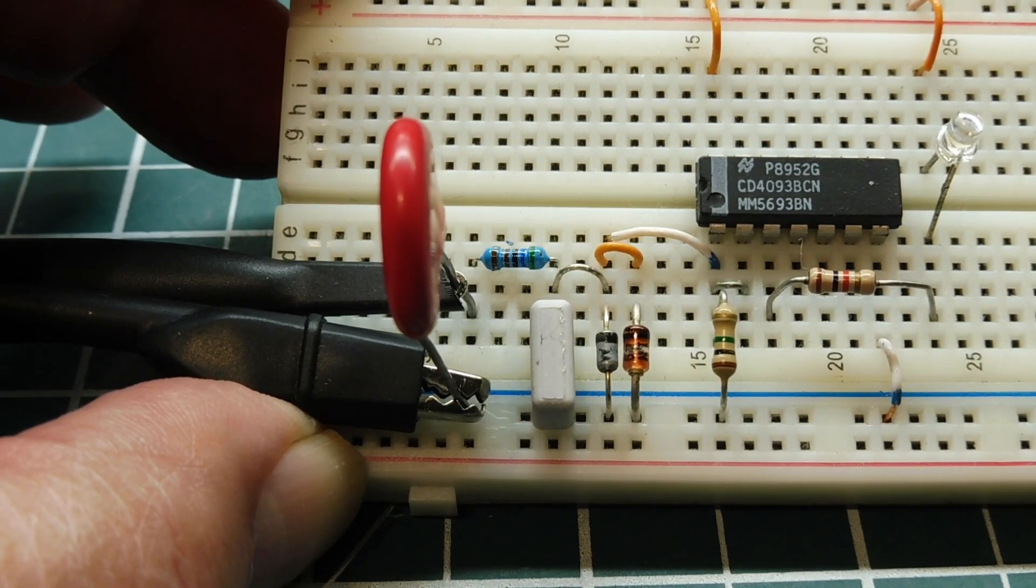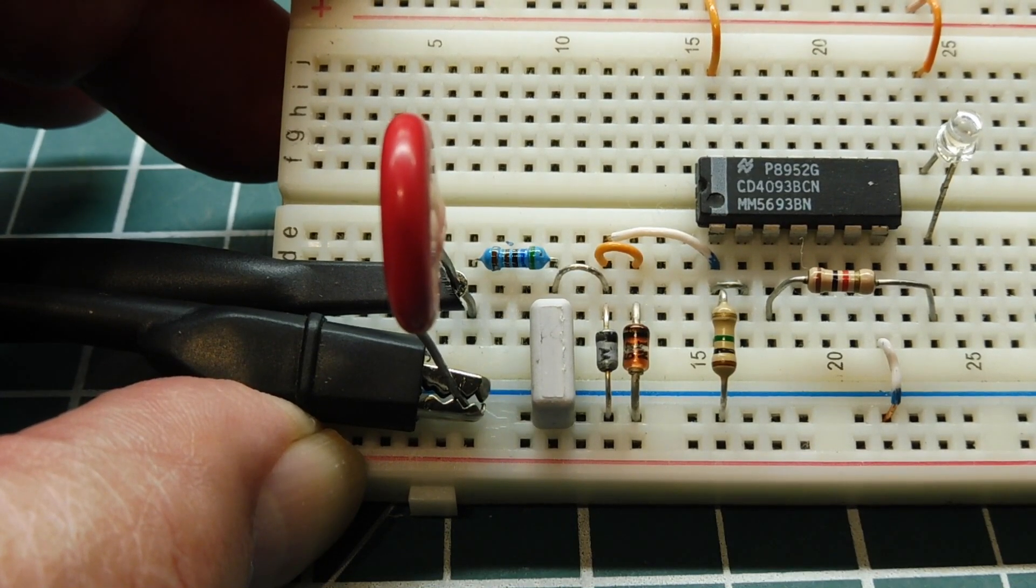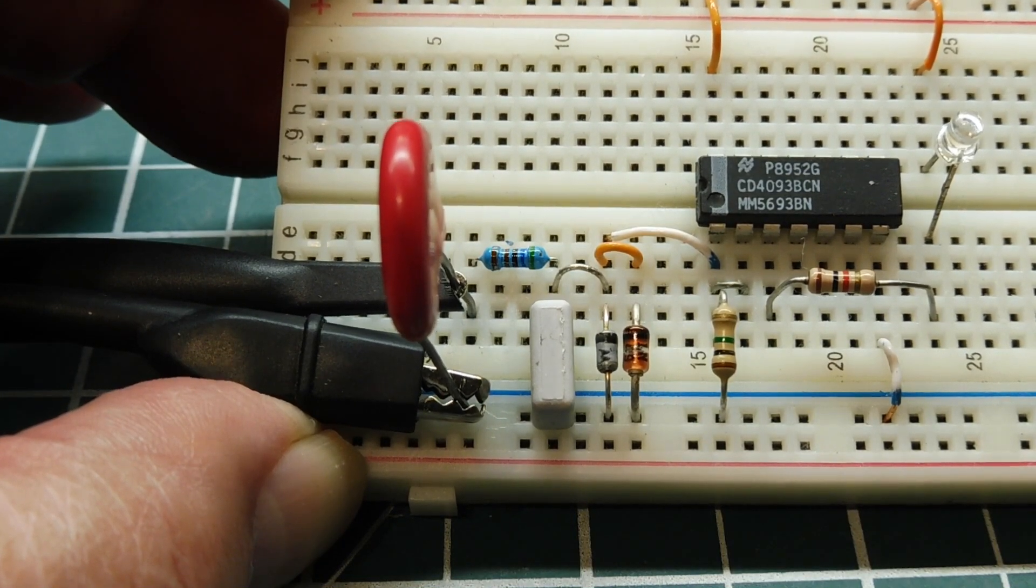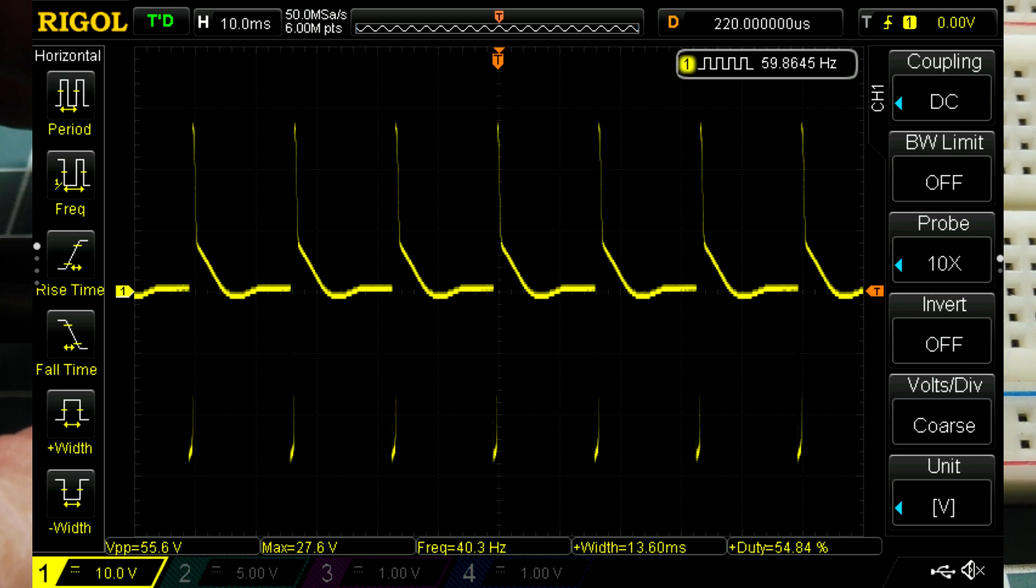I have my scope connected across the MOV, and you can see it has lowered the 130 volt transient spikes to a lower level, and it's bi-directional as it lowered the positive and negative values.